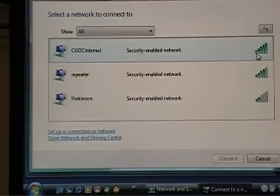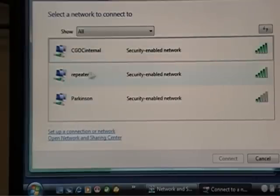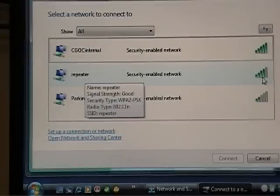So obviously, I'm really close to my wireless router. It's like a couple feet away. So the signal strength is five bars, which is really good. My repeater is quite a ways away, and its signal strength is four bars.